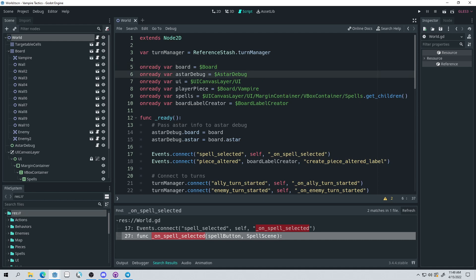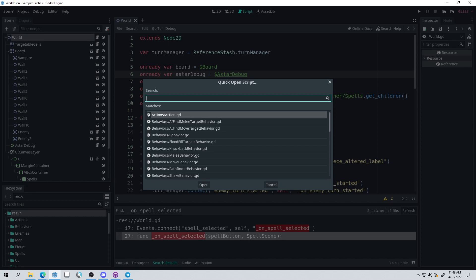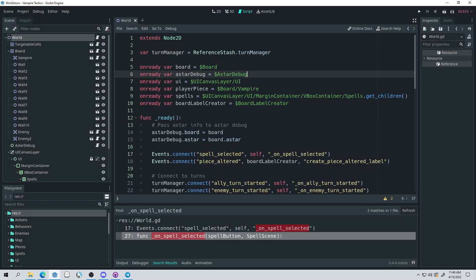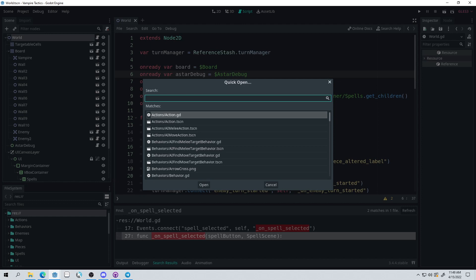The next one is Shift-Alt-O, and this is quick open. This will allow you to quickly search for any scene that you may have.